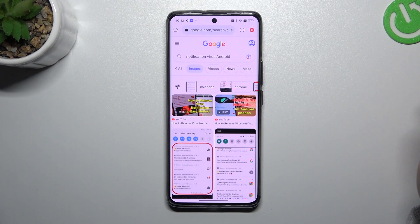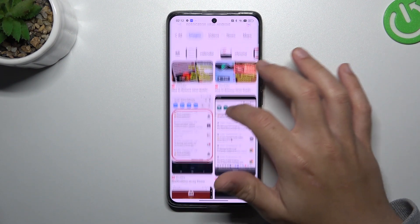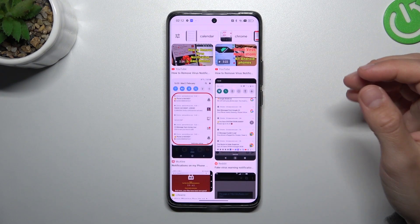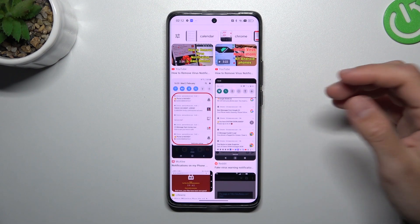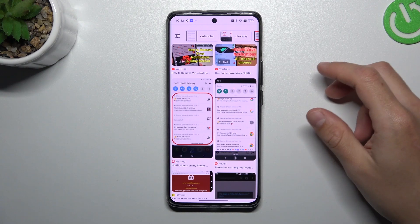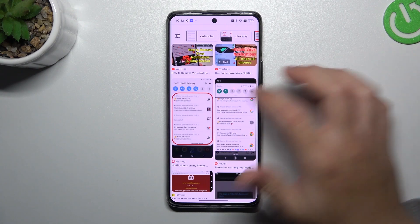Hello guys, it's the Android Koro channel. Today I'm going to show you how you can remove notification software like Atablas or other similar things from your Realme 11 Pro Plus.